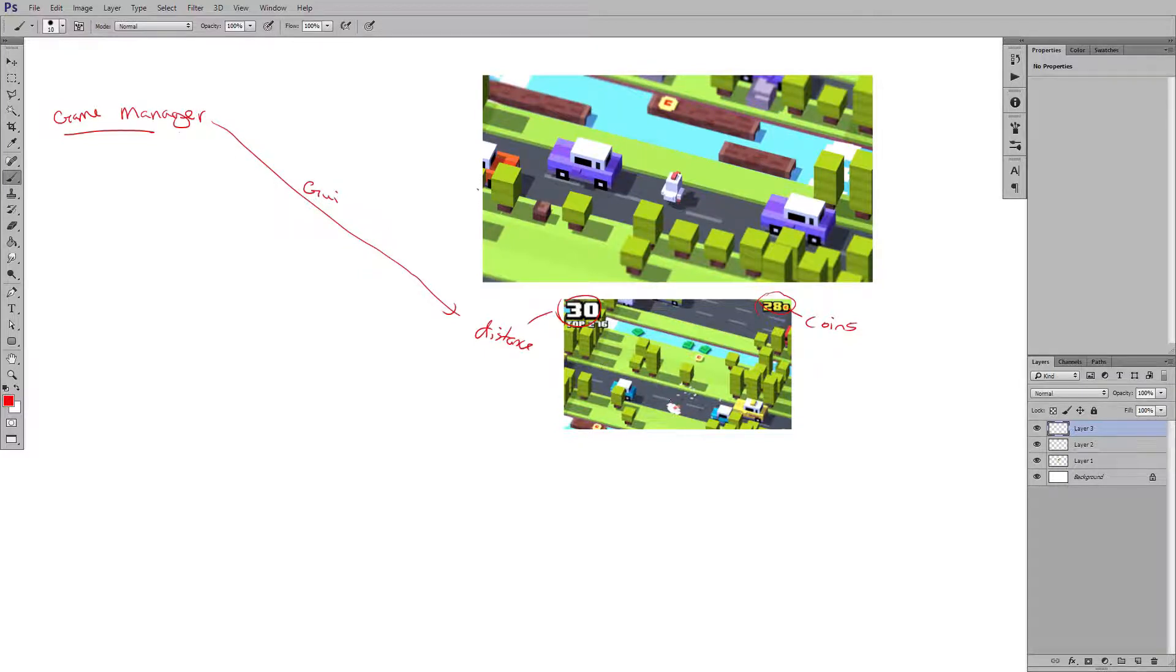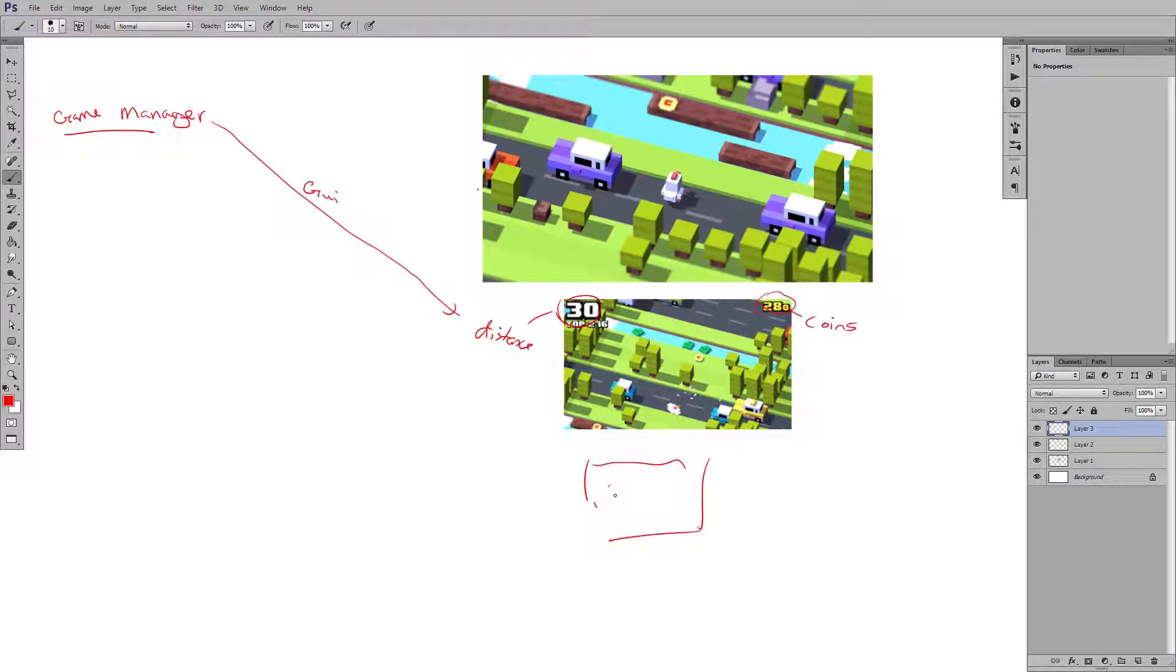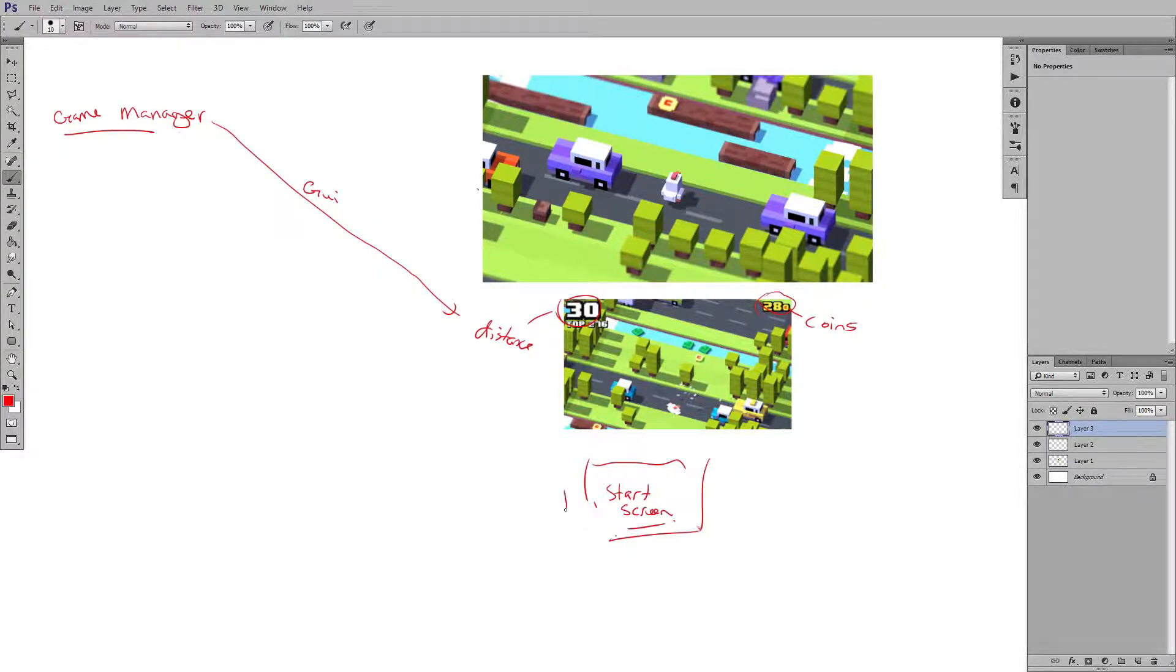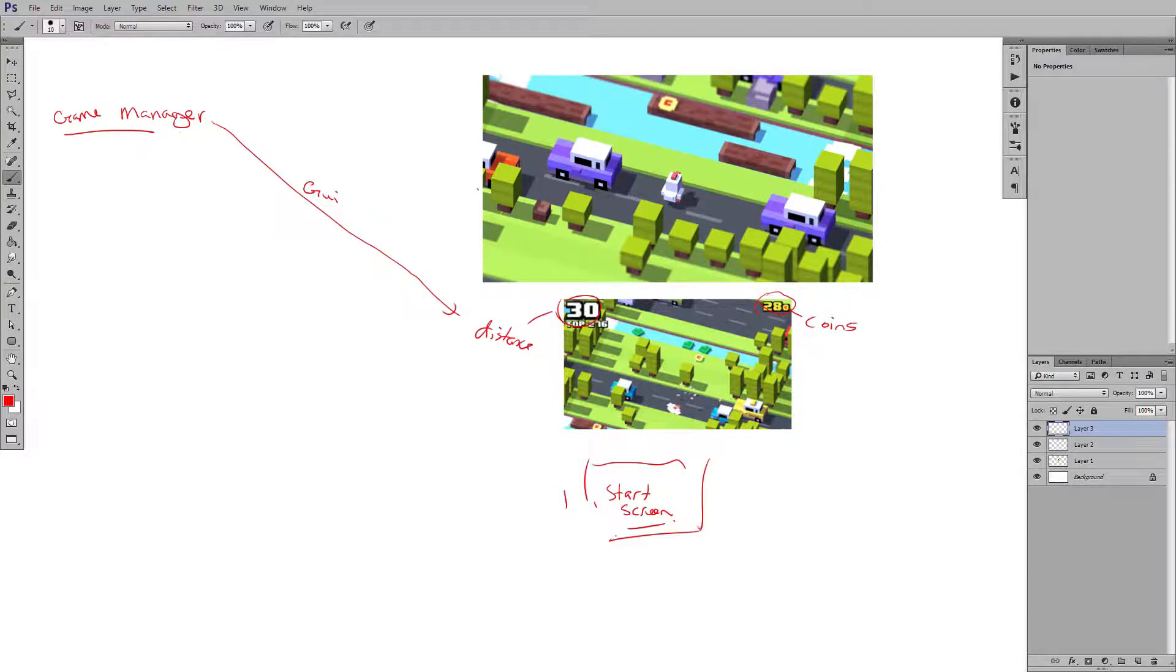It also is going to have a start screen that we don't have here, so we'll just sketch a quick box and say start screen. So we'll have our first screen that goes through here. We'll see our GUI through here, and just kind of a gameplay element and items and stuff to see on this one.